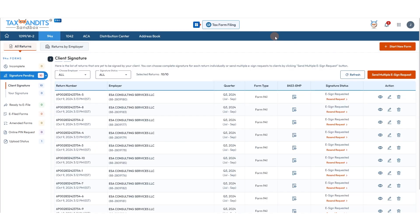These have now been sent, and we will see that the status has changed to e-sign requested.